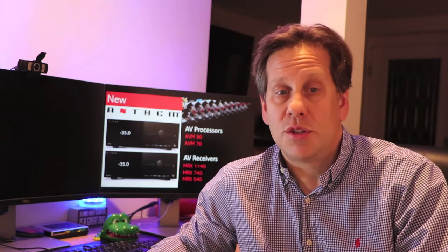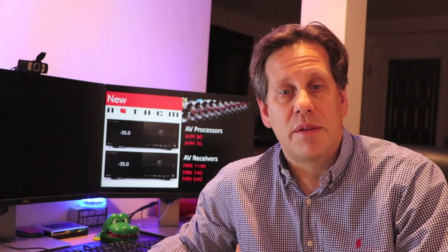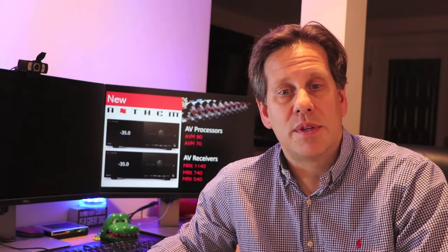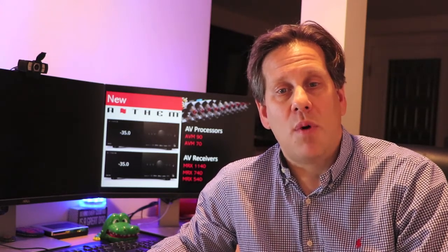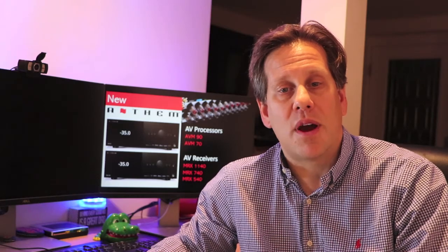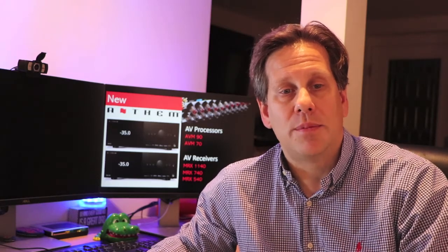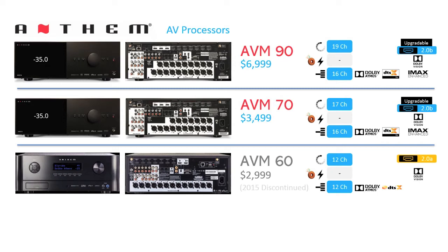Subwoofer control increases to 2 for the AVM-70 versus with the 60, you effectively have 1 because the dual subwoofer outputs are in parallel. Anthem retains the toroidal transformer on these processors as indicated by the donut next to the power icon on the slide, along with Dolby Atmos and Dolby Vision support.